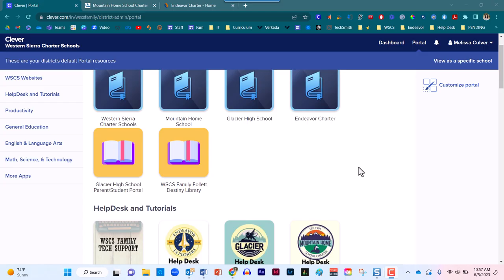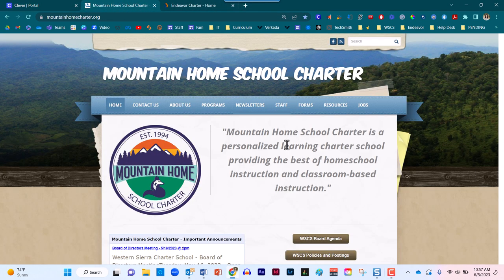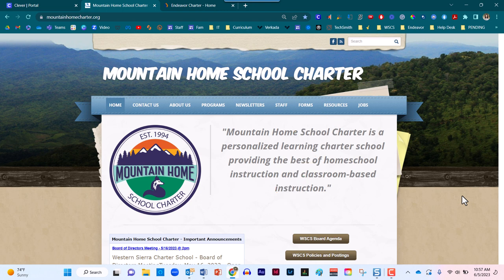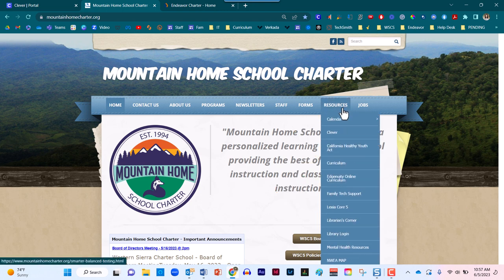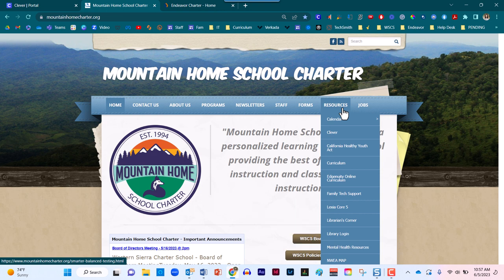As a teacher, there is more than one way that you can access the Follett Destiny portal. Right now I'm inside of Clever. However, you should have access to the Follett Destiny portal in this region. The other method you could use is to go to any one of our three school sites. At the top of the website in the ribbon, you will find where it says Resources. You may hover or click in this area, and within the drop down menu, you will see where it says Library Login. Click one time here in order to access the library.